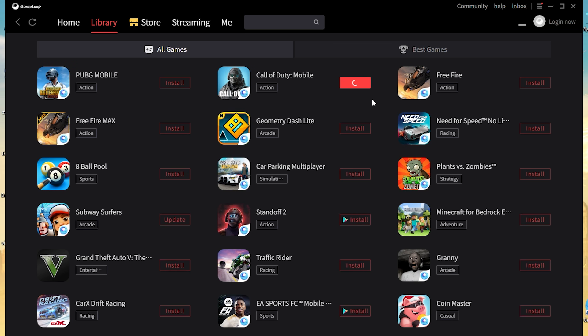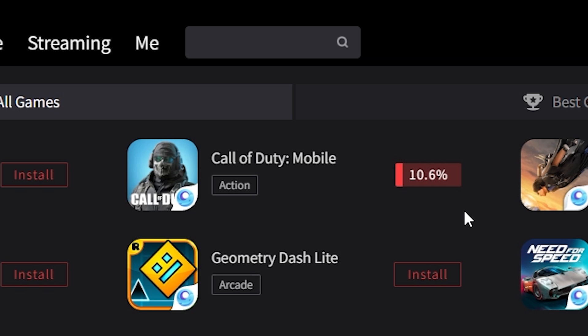Simply click install and that'll begin running and downloading. That might take a little bit of time depending on how fast your internet is.